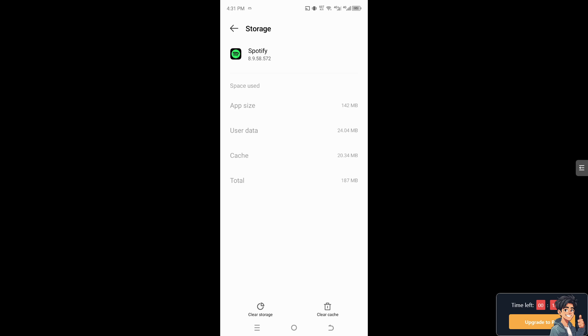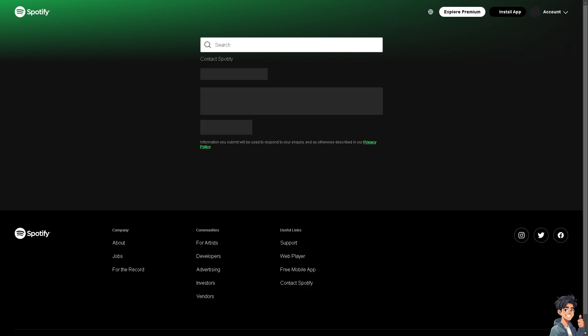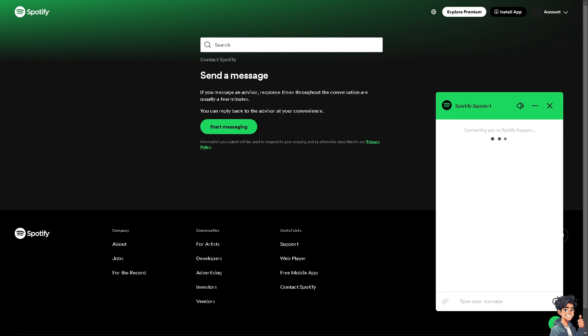And again, as I've mentioned earlier, the last option is contacting the Spotify customer service. And again, these are the channels. You can send them a message and one of the customer service experts will help you. If you get a hold of one of their support staff, tell them you're having problems finding the bass booster option on the playback.